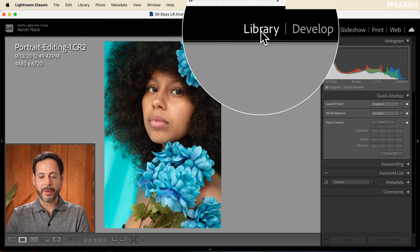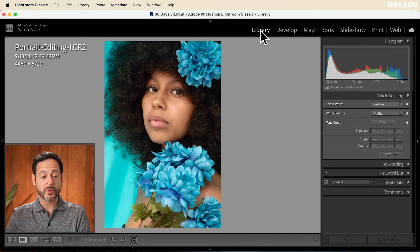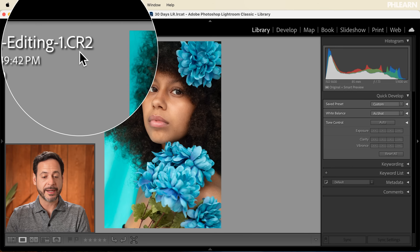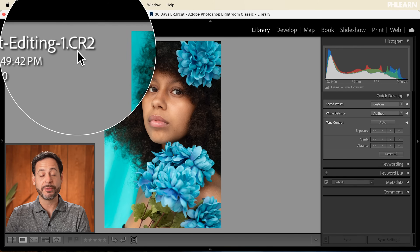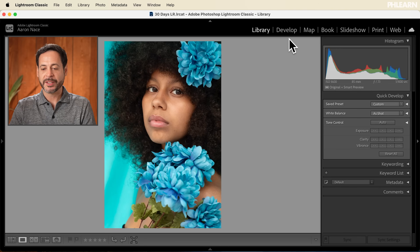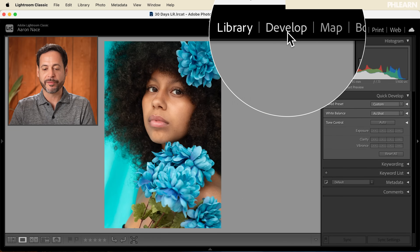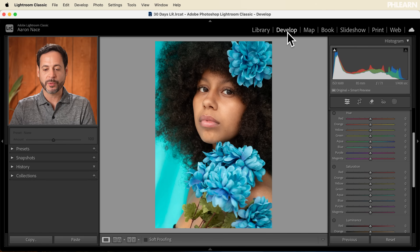Here we are in Lightroom. I'm in my library module — check this out, we have our portraitediting.cr2. This is a raw file that you can download and follow along totally free, just click on the link right down below. With this raw file we're going to have a lot of editing capabilities. Let's go ahead to our develop module.